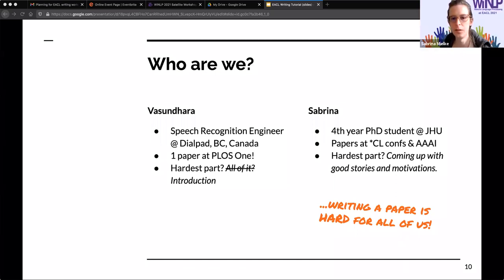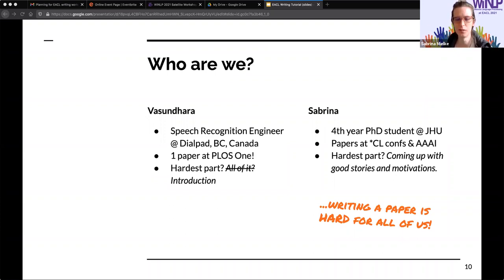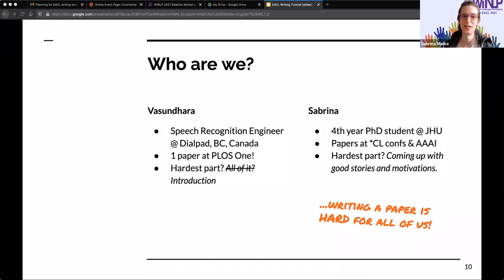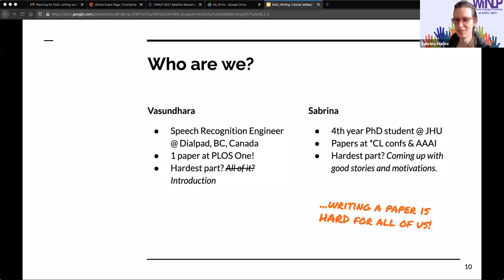I'm Sabrina. I'm a PhD student at JHU, kind of taking the usual path. I've had a bunch of papers in the past few years at StarCL conferences, some workshop stuff, one at AAAI. The hardest part for me when I write a paper is coming up with a good story and a good motivation — really trying to convince the reader that you should be interested in this as well. The basic takeaway is that writing a paper is hard for all of us — it's not just you — and hopefully this session will help you on your way to becoming a published author.